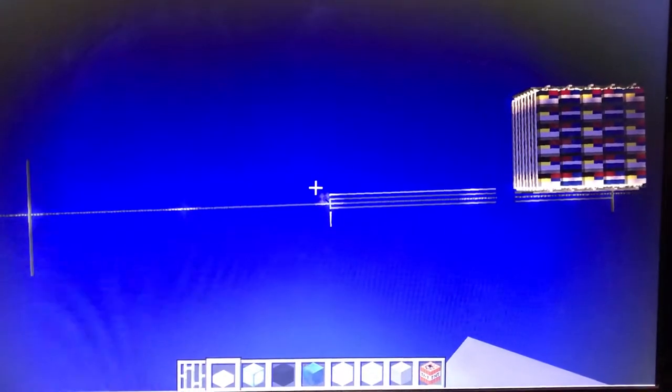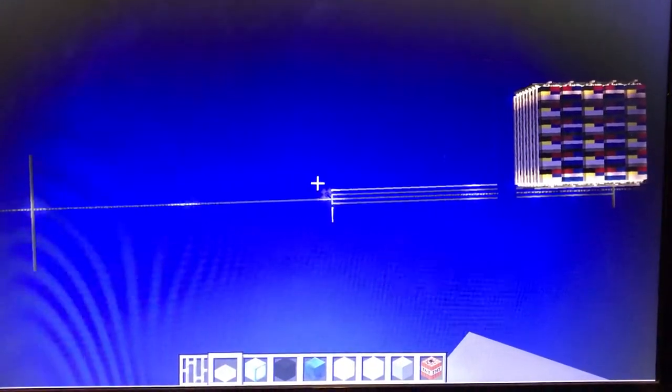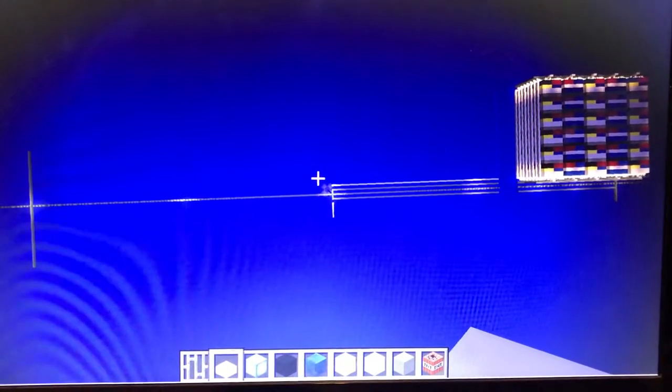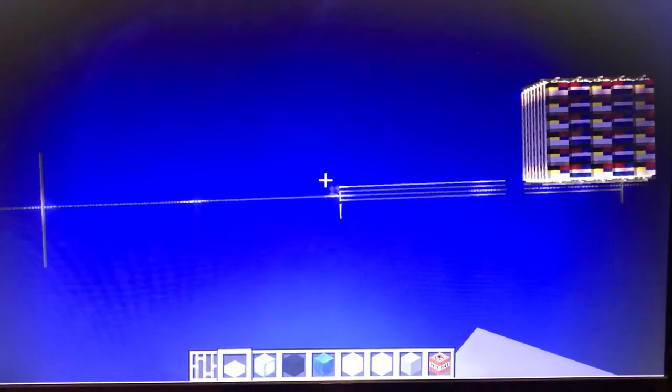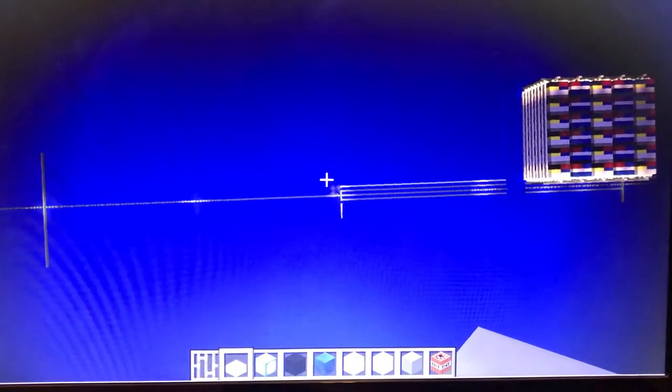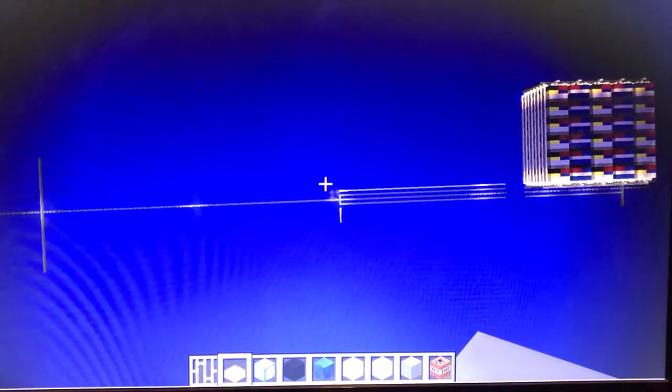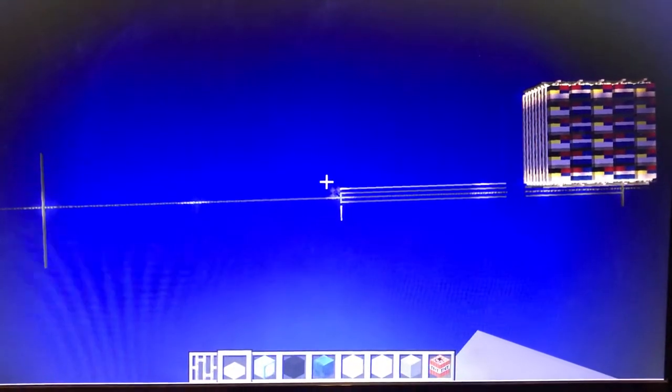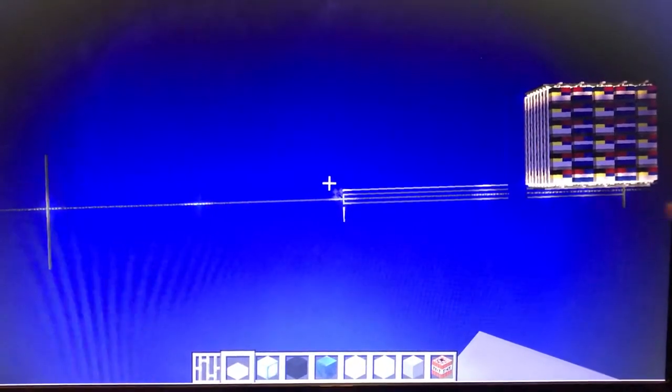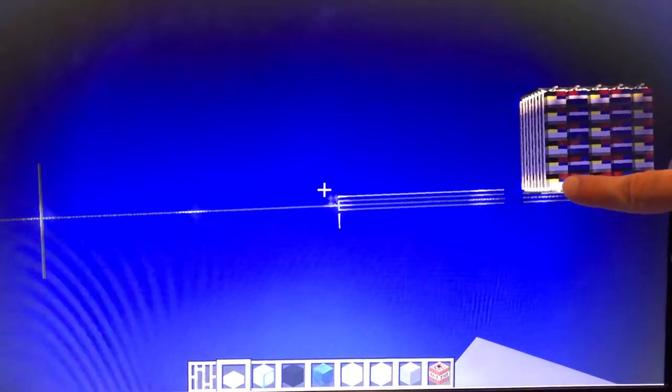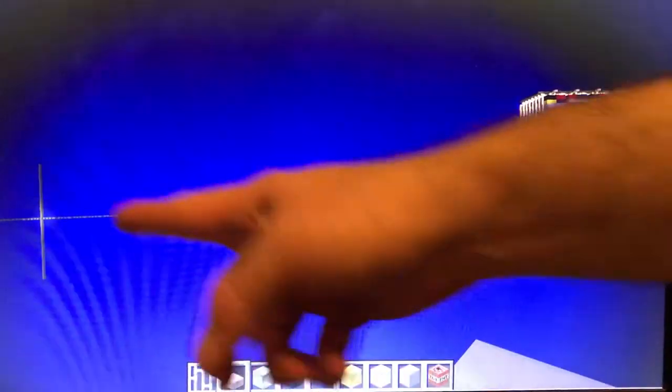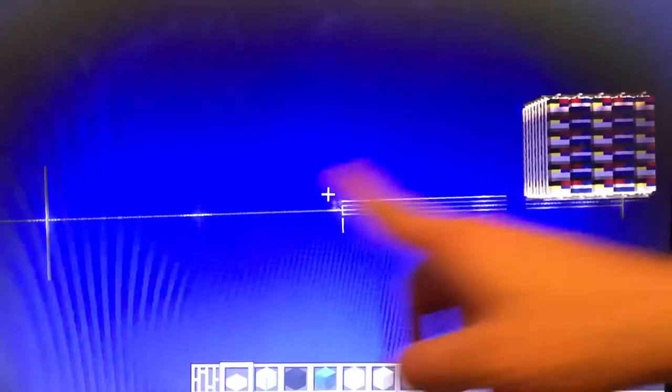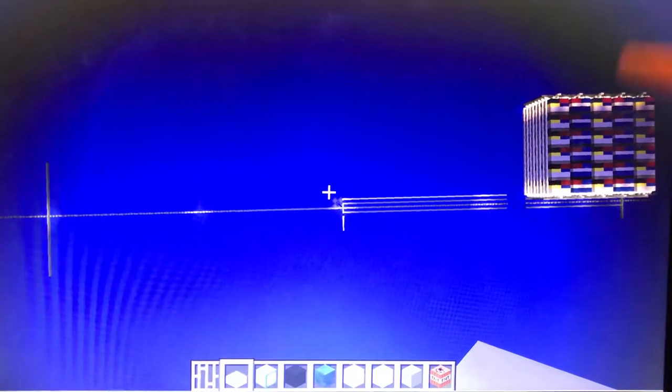It can hold up to 21,000 plus TEUs, 20 foot equivalent units, or basically a short cargo container. And this is going to be the front, this is the back.